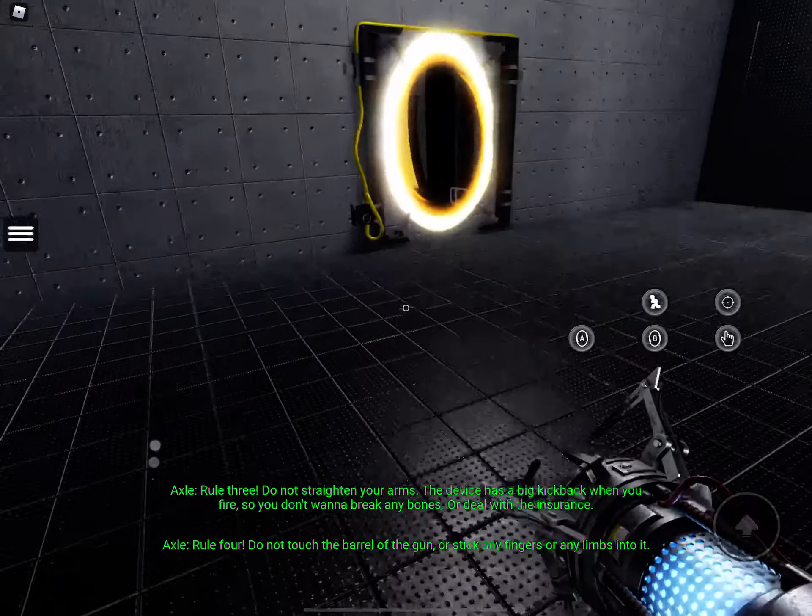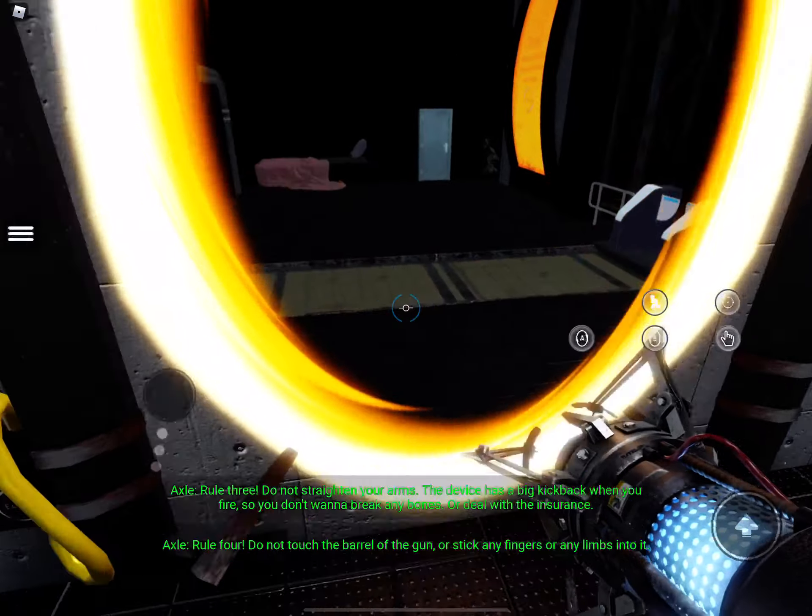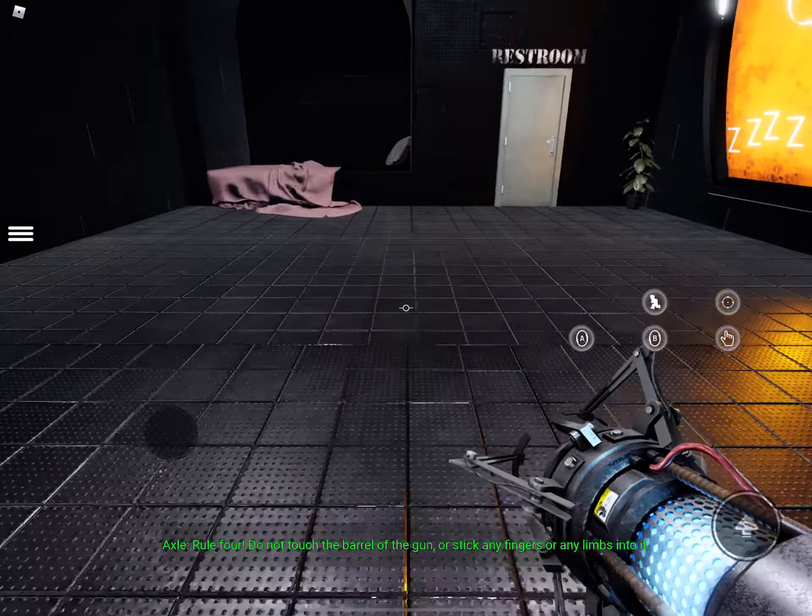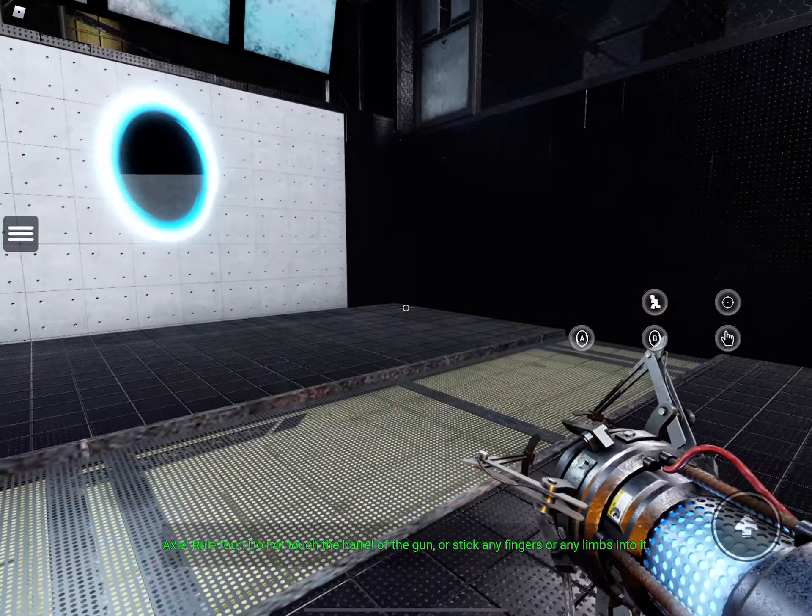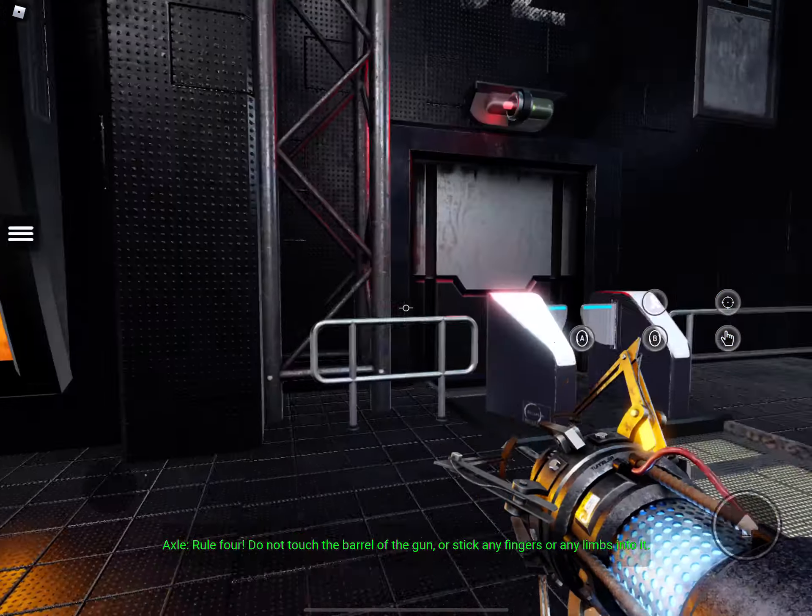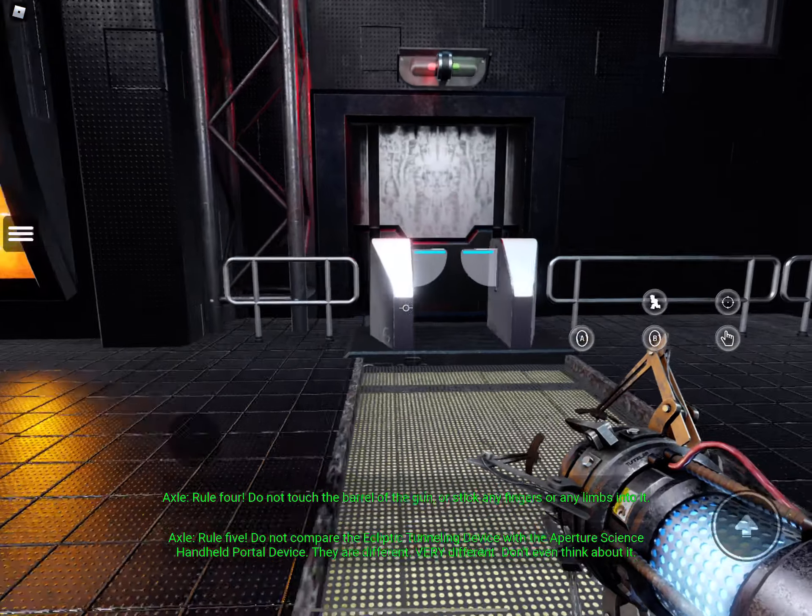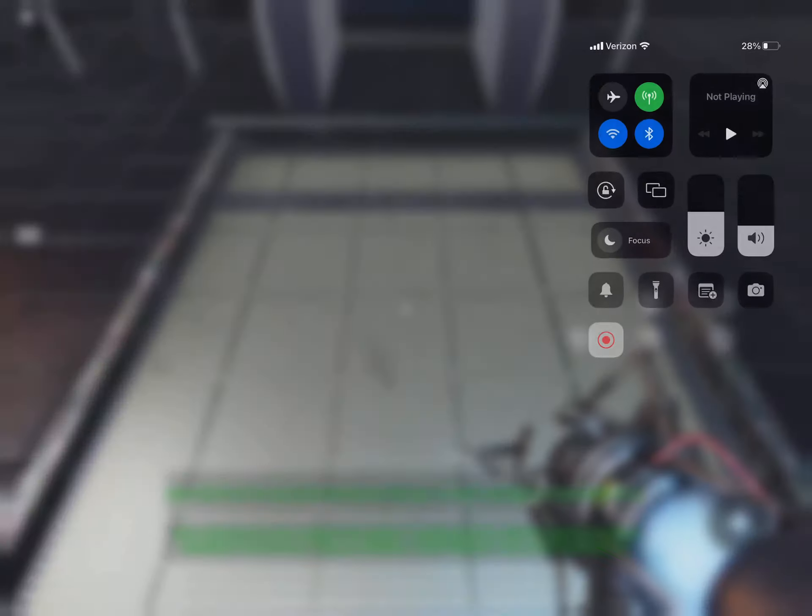Rule four, do not touch the barrel of the gun or stick any fingers or any limbs in your head. Rule five, do not compare the ecliptic tunneling device.